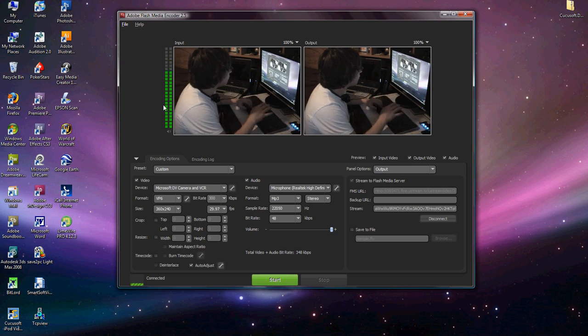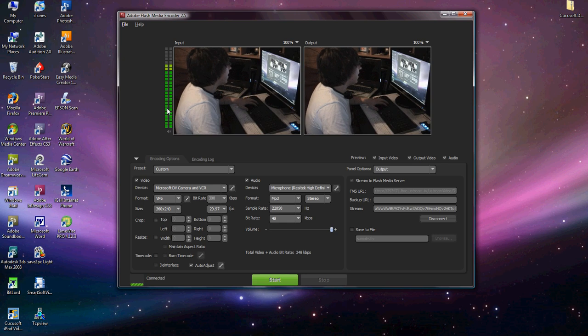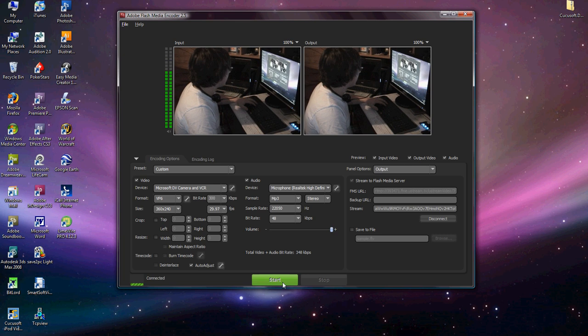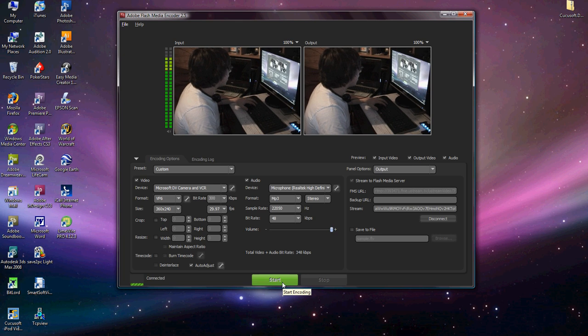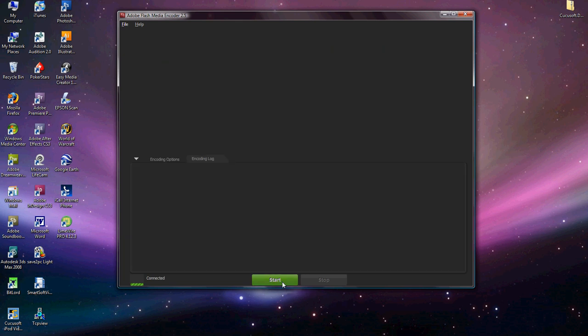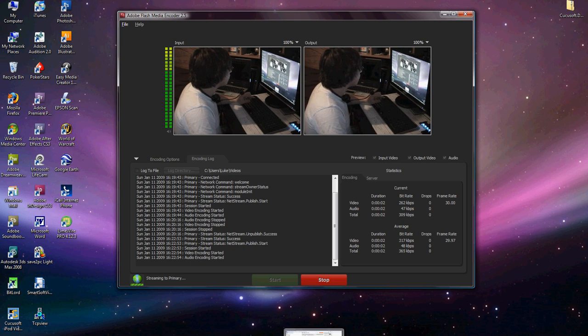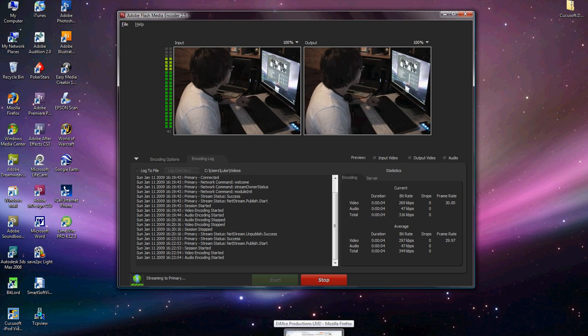Once you've found your XML file, open it and as you see over here, stream to Flash Media Server. All that will be automatically filled in because you don't need any of that. Once you've got all this done, you can hit start. That will start the encoding. And it's very imperative that during this you did not have your broadcast window open at Ustream.